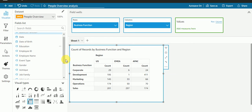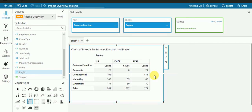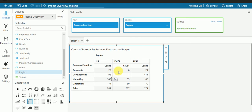But if I want to check the count for education as per region, then I need to create another visual. If I want to check the count for job level as per region, I need to create yet another visual. But I want to create only one visual where I can see the count for business function, job level, as well as education as per region in the same visual itself.